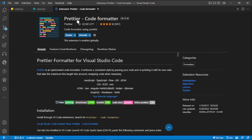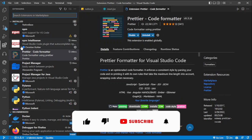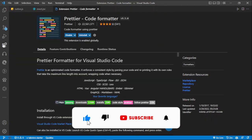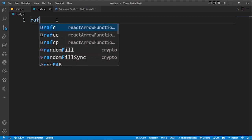For extension number two, we have Prettier Code Formatter. By default VS Code has a code formatter, but Prettier is the most preferable. I've used Prettier for some time now and it's super super cool and easy to use. Just head over to the extensions marketplace and search for Prettier.